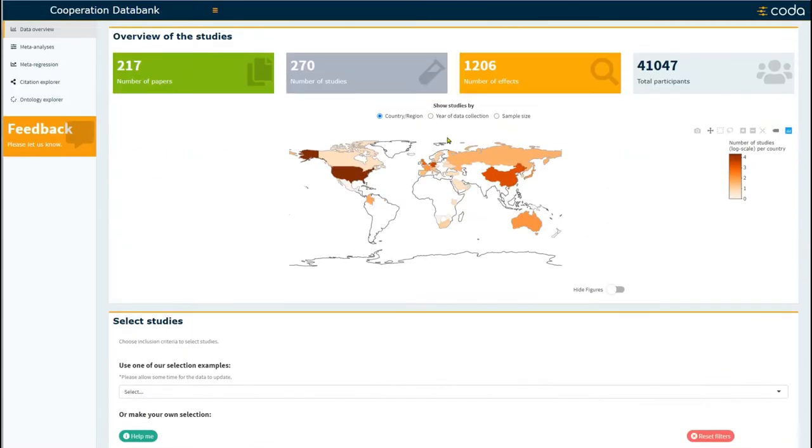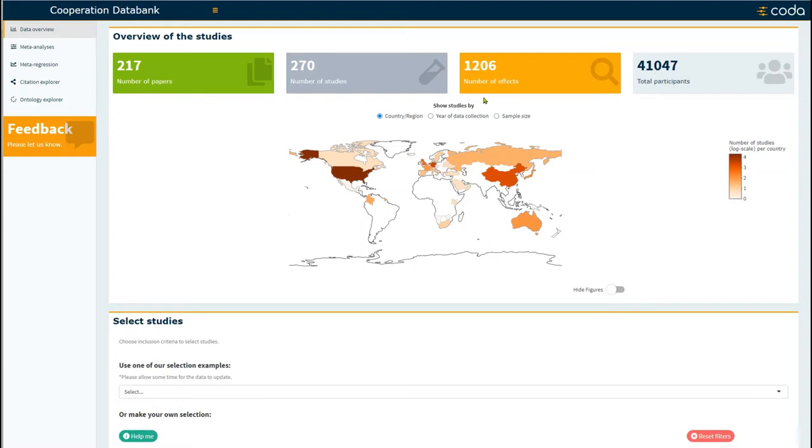As you can see, the selection resulted in 217 papers that had 270 studies involving 1206 effects and with 41,047 participants.